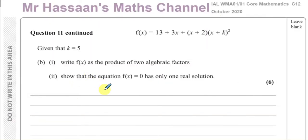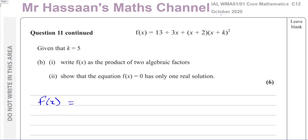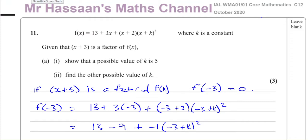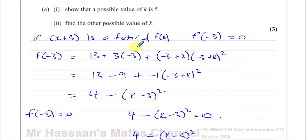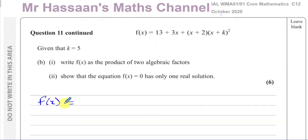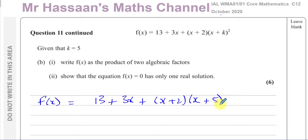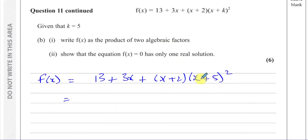Now we go on to part B. Given that k equals 5, write f of x as a product of two algebraic factors. With k equal to 5, f of x becomes 13 plus 3x plus (x plus 2)(x plus 5) squared. We know x plus 3 is a factor when k equals 5. Let's expand: (x plus 2)(x squared plus 10x plus 25), giving a cubic expression that we can then factorize.